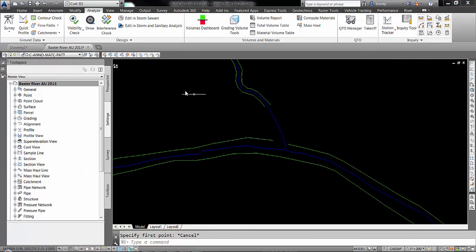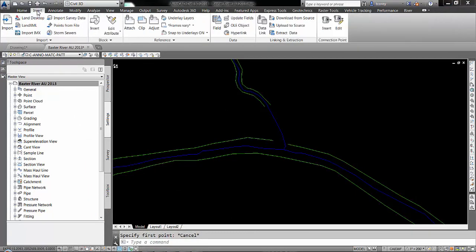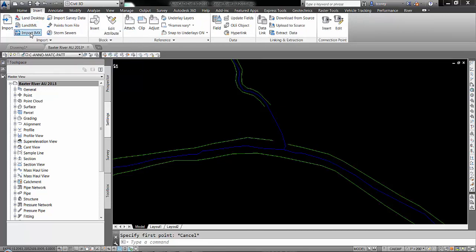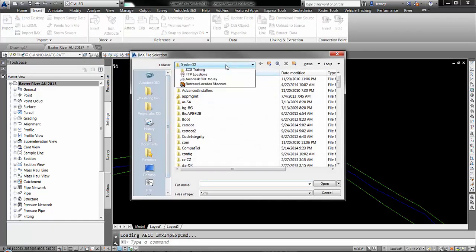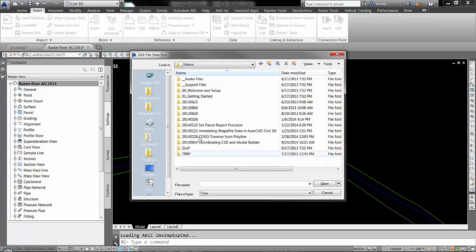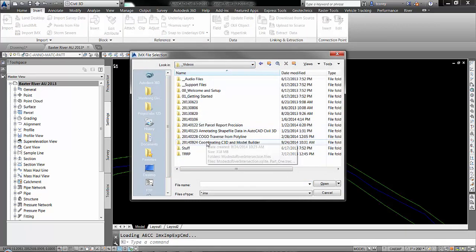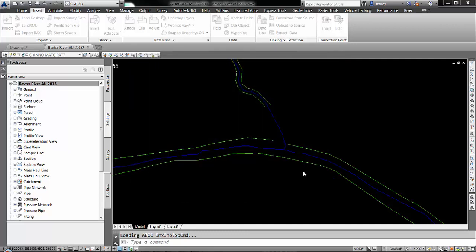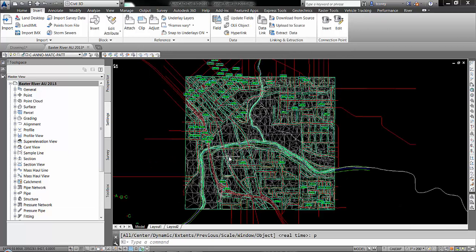Now what I'll do is go to my Insert tab and Import IMX. And I want to get that file from my Videos folder, Coordinating Civil 3D. Here's my Surface from InfraWorks.IMX. Hit the Open button.